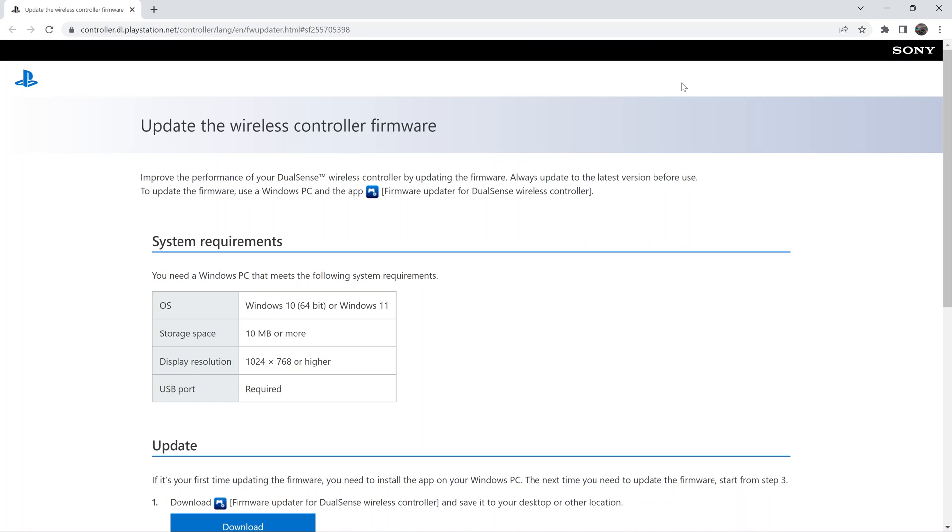Today I'll be showing you how to update your PS5 controller firmware using a PC. Now obviously the easiest way to update it is using a PS5, but in case you use your PS5 controller with a PC and you have no access to a PS5, then Sony made this process very simple.